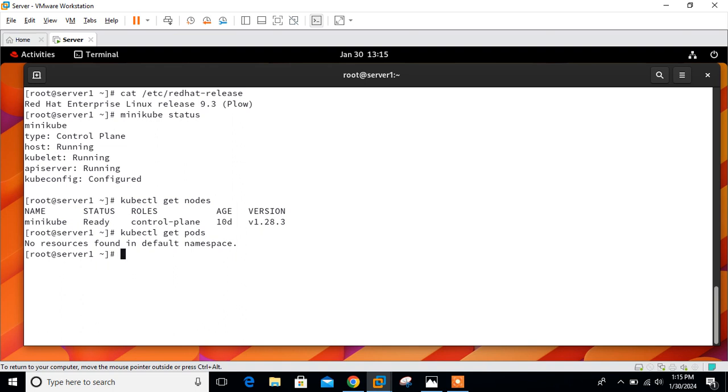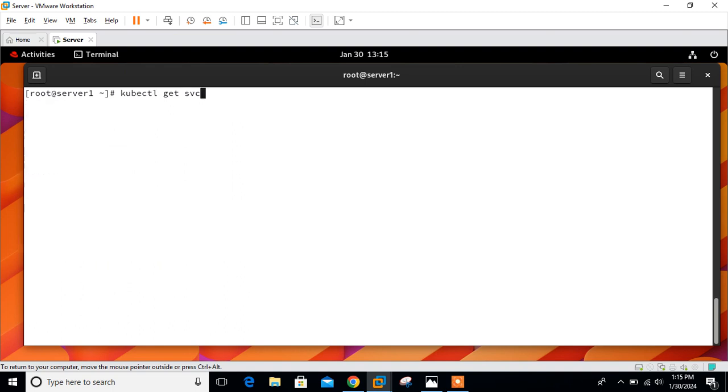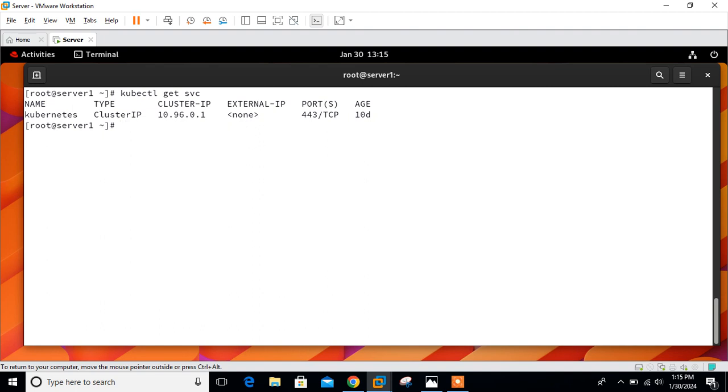Similarly, we will check the service availability first. The command is kubectl get service or you can go with the short svc. Here you can see one default cluster IP service is running in the default namespace for Kubernetes cluster on port number 443.